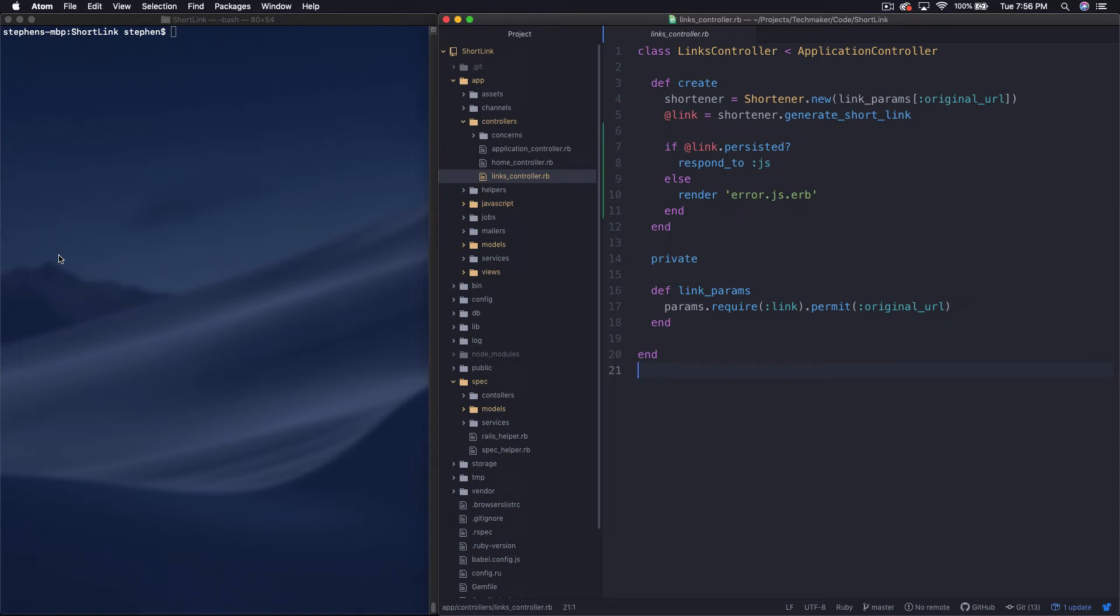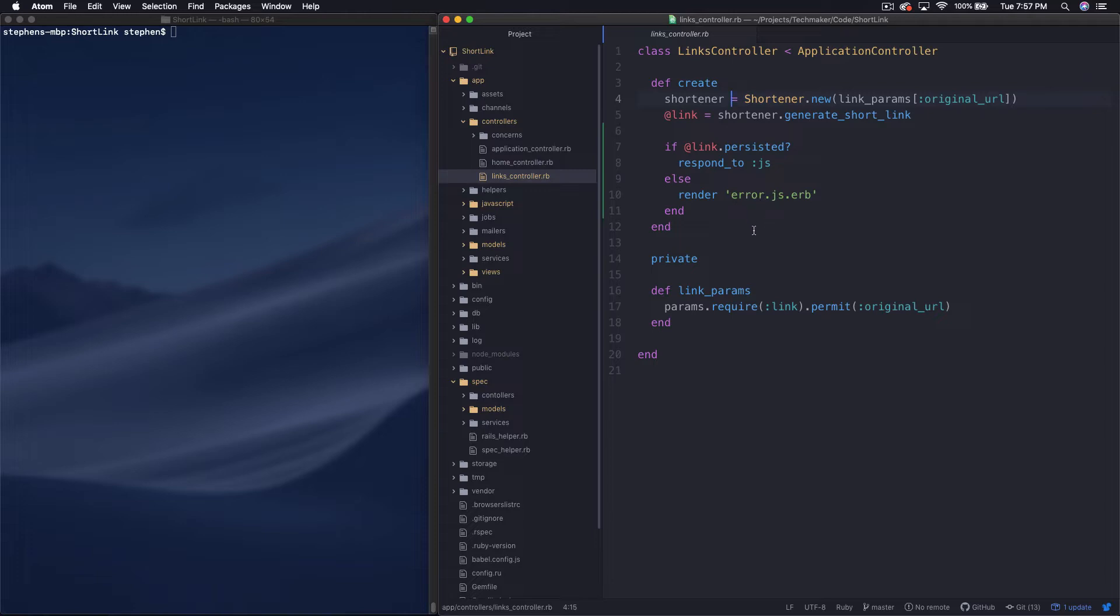Hey, Stephen from TechMaker.TV here. This is building a link shortener with Rails 6 Part 10. In this video, we're going to actually implement the redirect functionality so that you can start to use the link shortener. So let's go ahead and jump in.